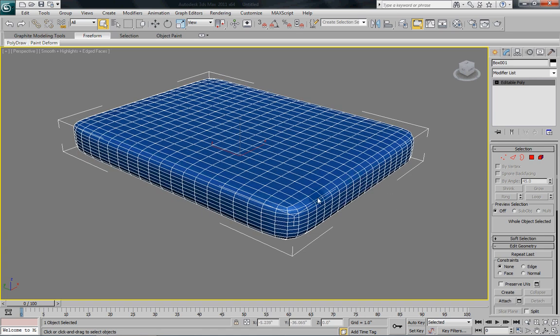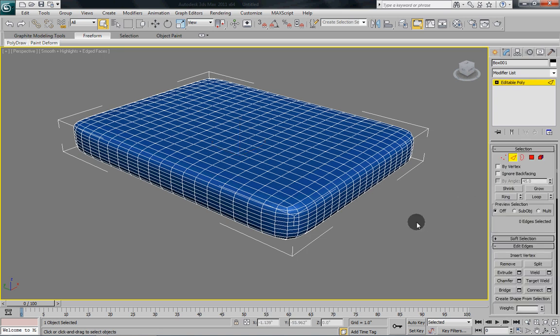Because what we want to do now is we want to create that ridge around the edge that you see on the mattresses. So we're going to select our edges.